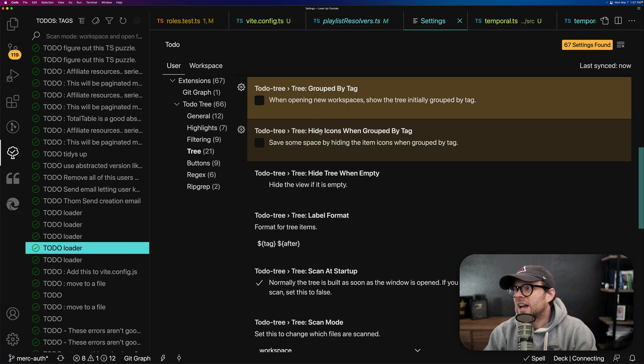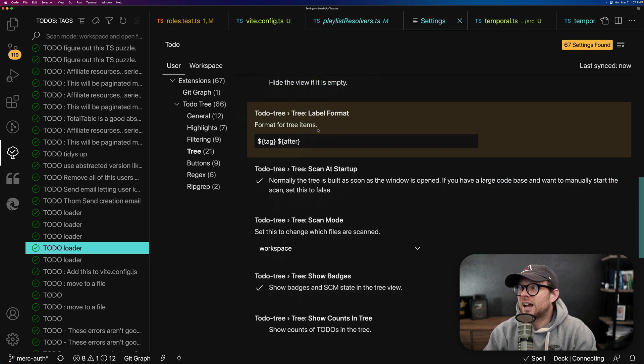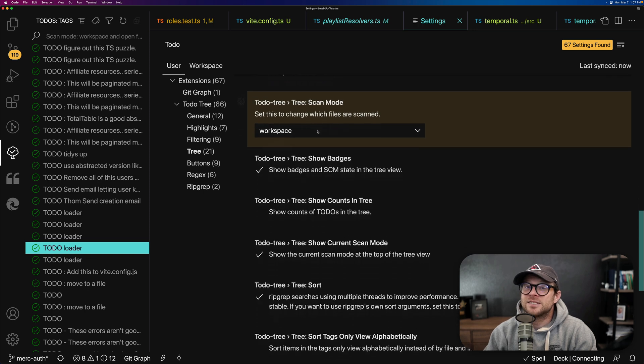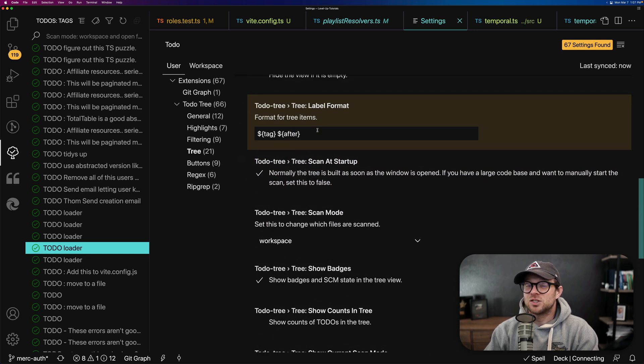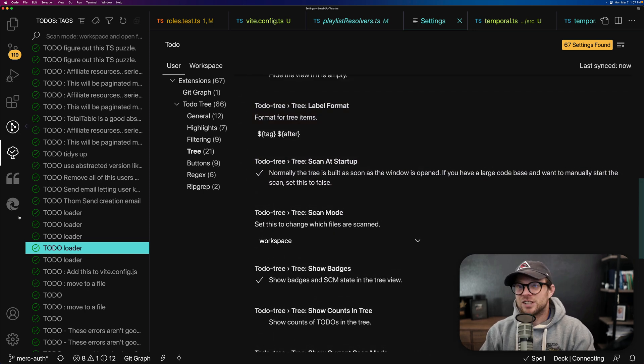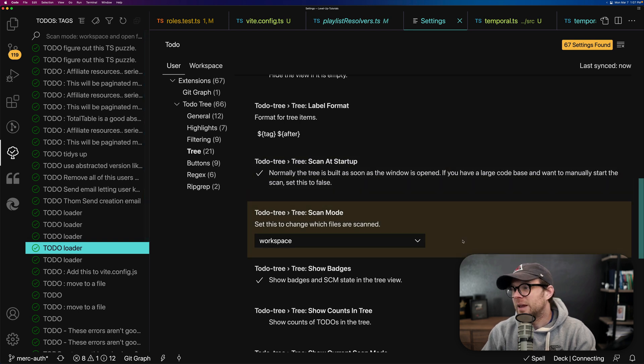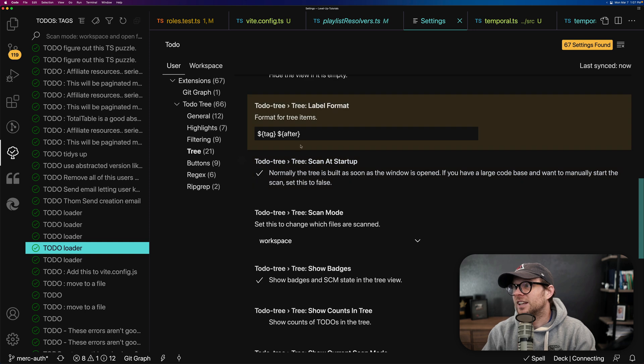there is a ton of options. Group by tag, hide icons when grouped by tag, hide tag when empty. Like this is not a bare bones, just list all of your to-do's, the same thing as command F on everything. We have a ton of things in here. Scan tree at startup. Here's the format. Tag after.